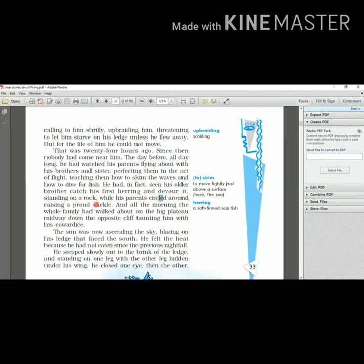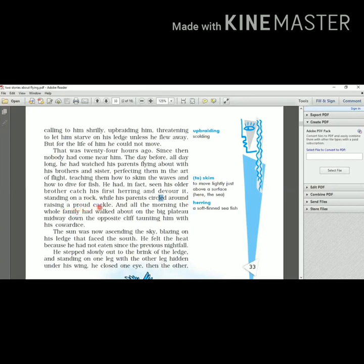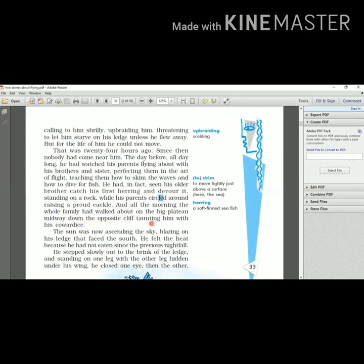He saw him catching the fish and eating them quickly, standing on a rock, while his parents circled around raising a proud cackle. His parents were moving around those brothers and sisters and they were making cackle - cackle means sound here. They were making a proud sound. They were really very happy that they have taught their other children to fly, to dive and to catch the fish.